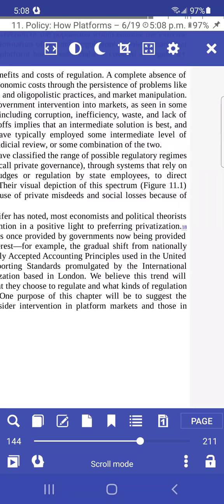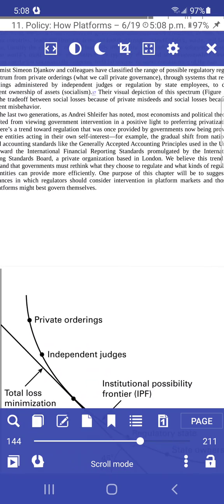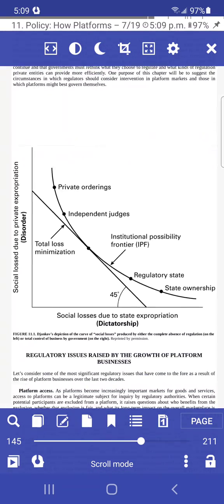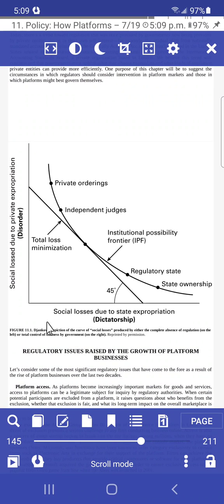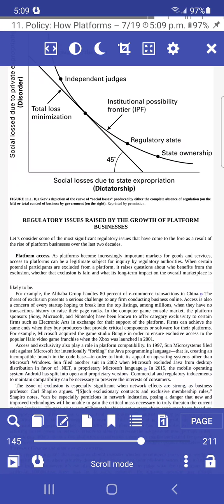Similarly, if there's a reference to a figure — for example, 'Figure 11.1' — the app will read that out loud. It also doesn't handle graphs well; it won't describe the graph itself but will read the graph's title and caption. So if your document has a lot of figures, tables, or graphs, this might not be ideal, but you can still listen to the majority of the text content.